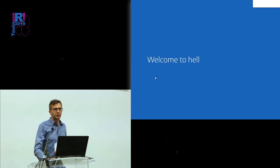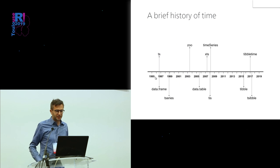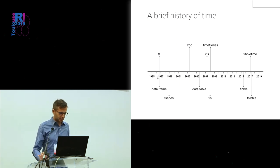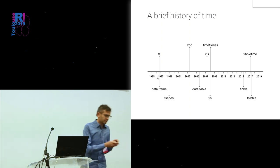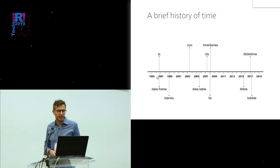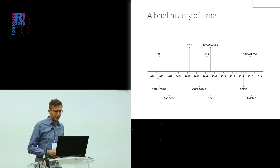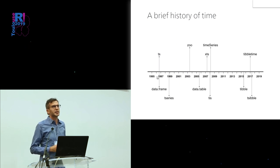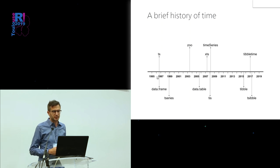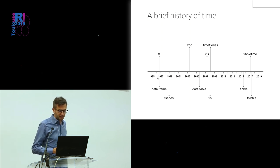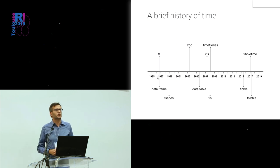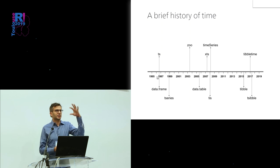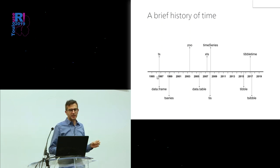Welcome to the world of time series. This is how it looks. This is like the beginning of time, beginning of R. These are the time series classes or objects that are around. From the beginning, we had TS objects, which are basically vectors with some time series attributes, which are well suited to store regular time series data.